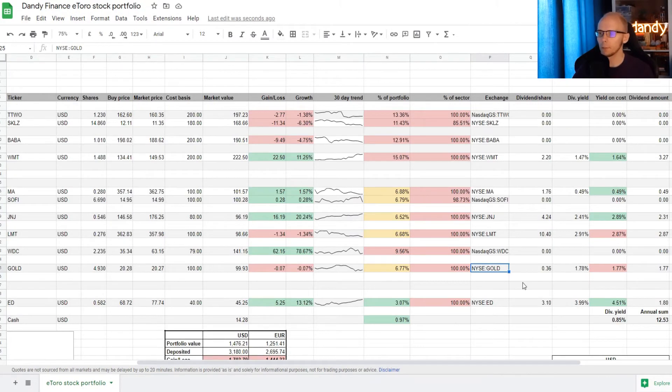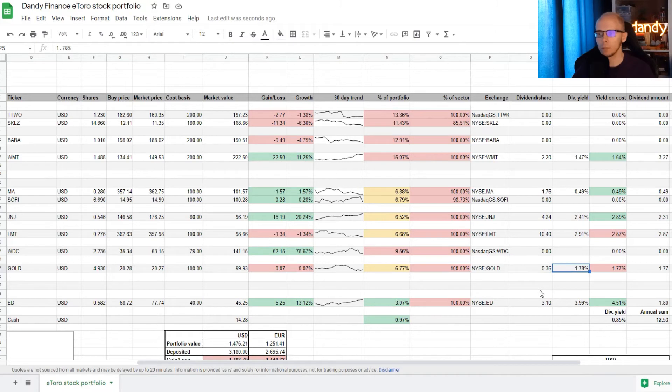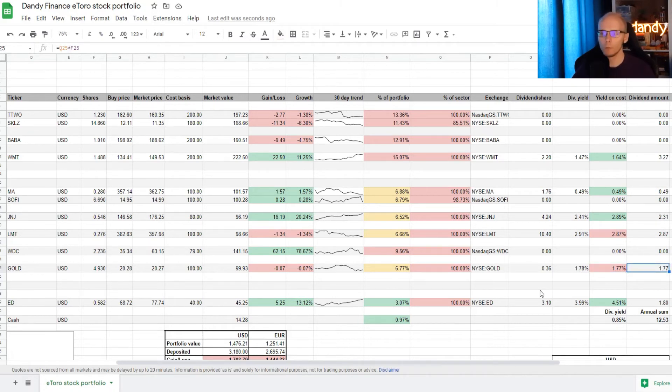GOLD is traded on ESA. It currently pays 36 cents per share. And that is a dividend yield of 1.78%. Unfortunately the stock is down just a bit. So our yield on cost is now 1.77%. And for 100 dollars that we invested, we now get 1 dollar and 70 cents every year.